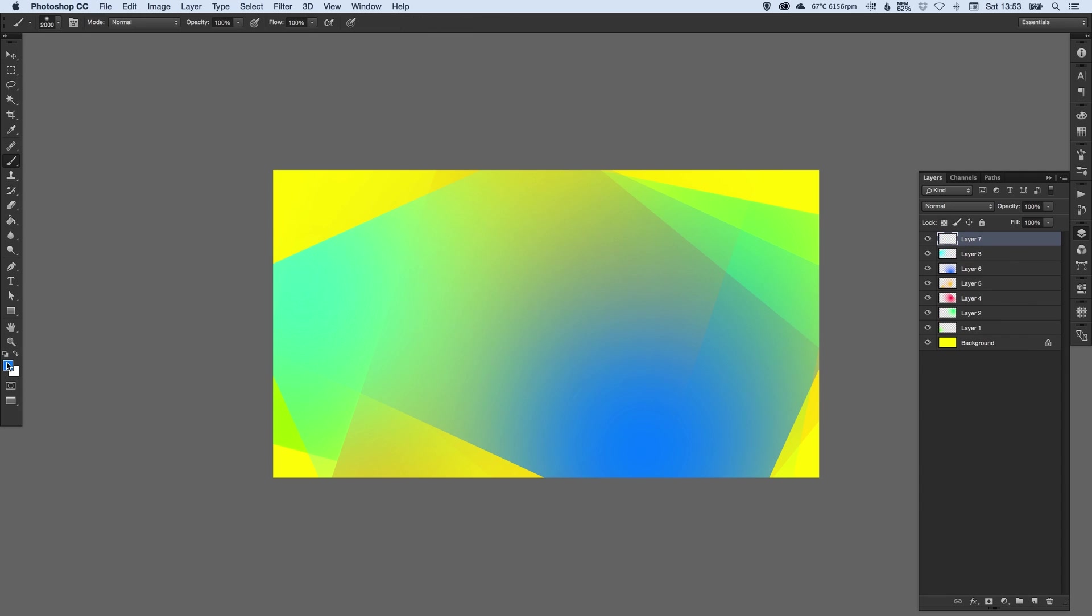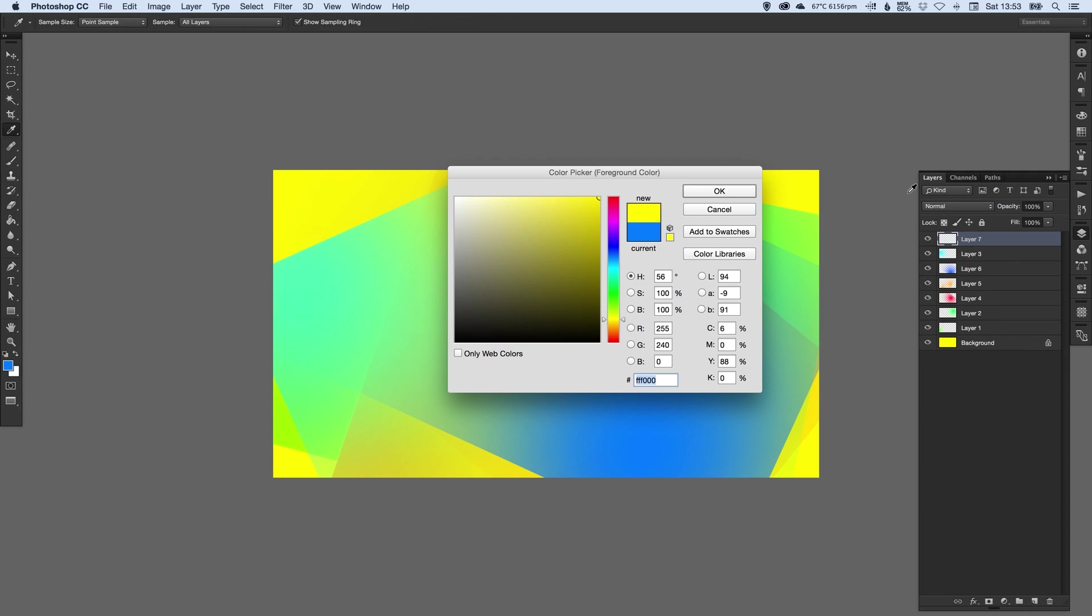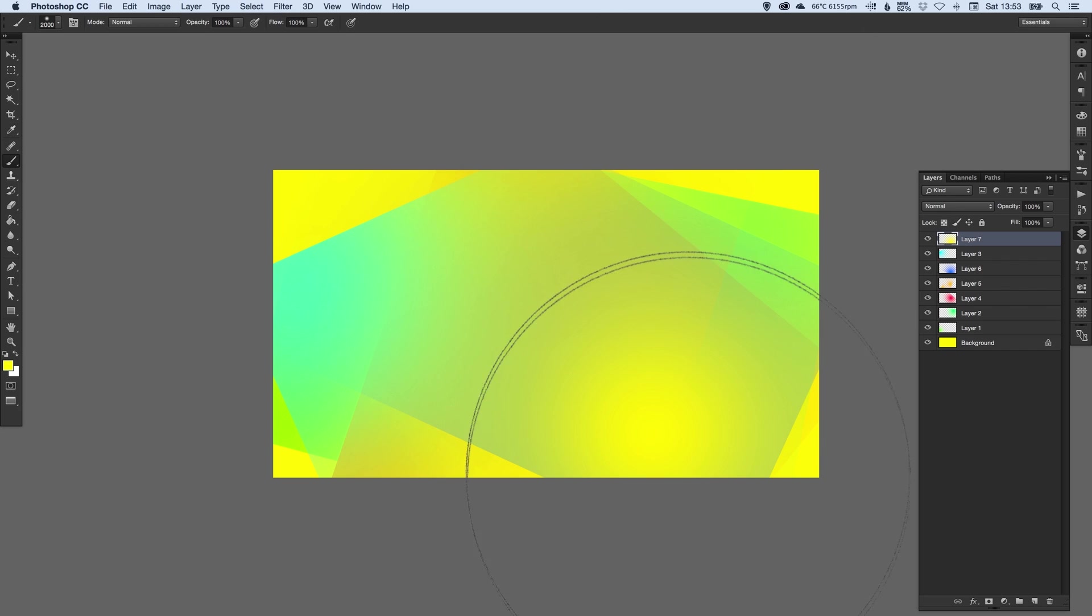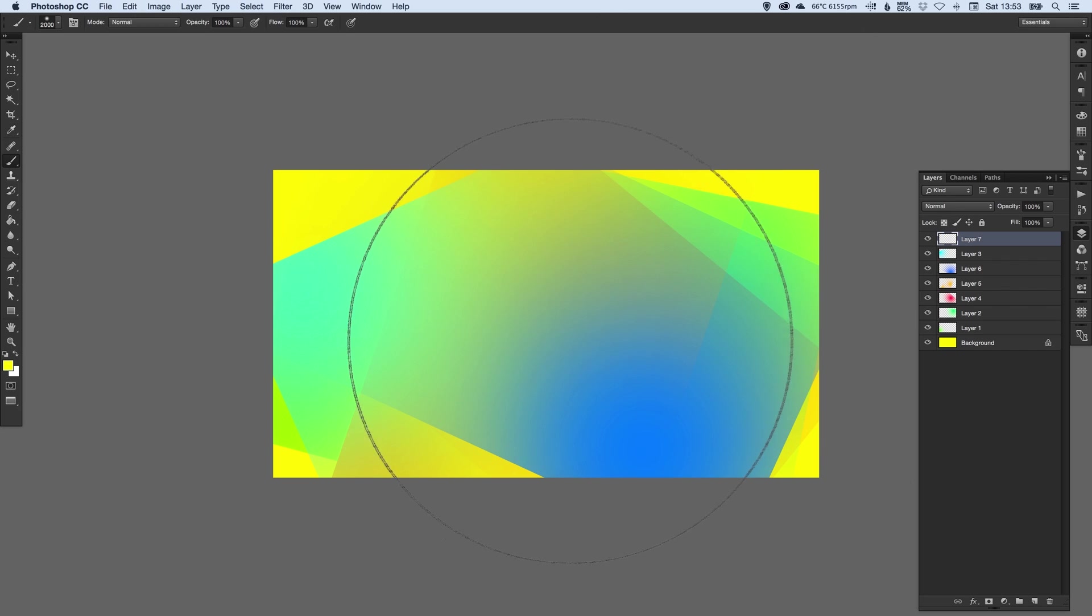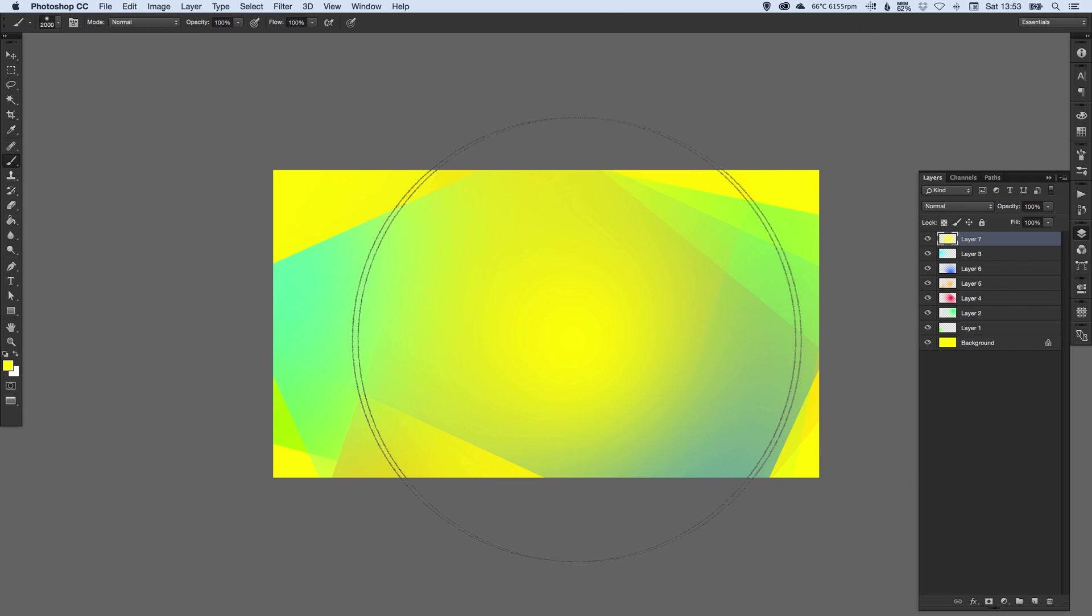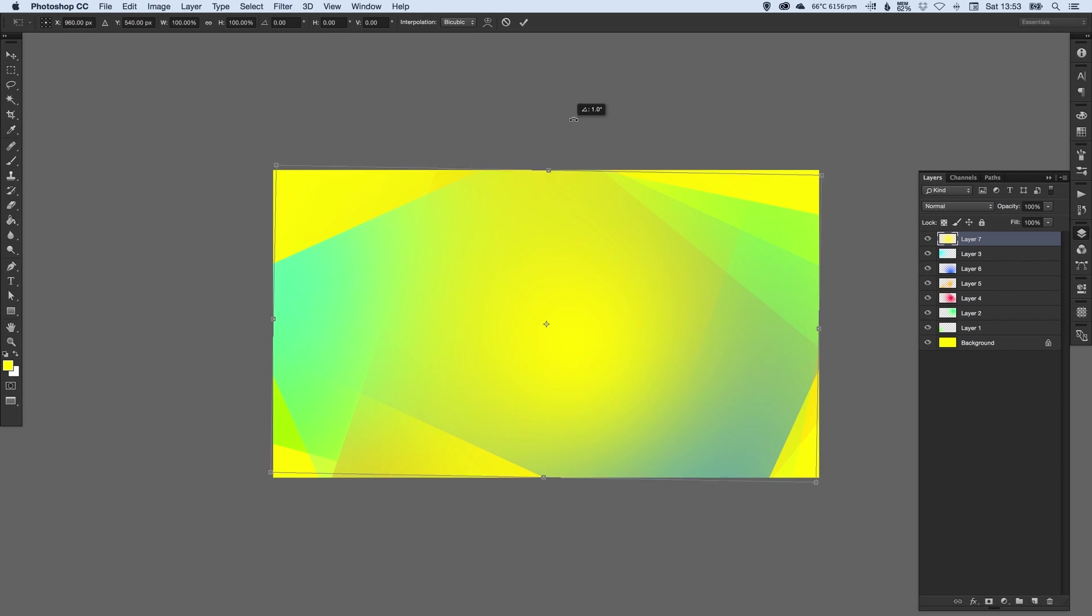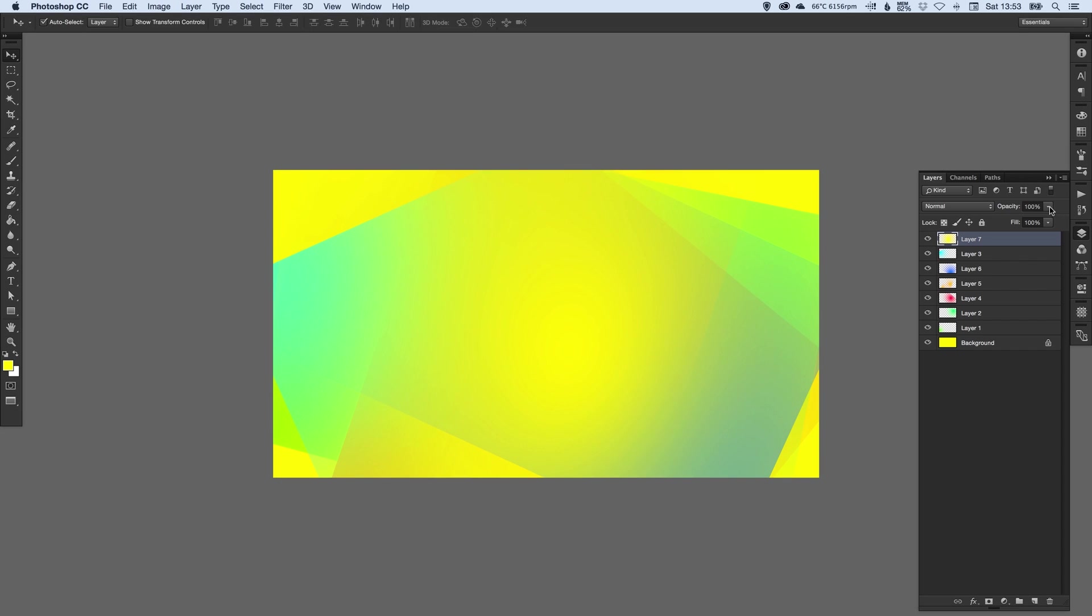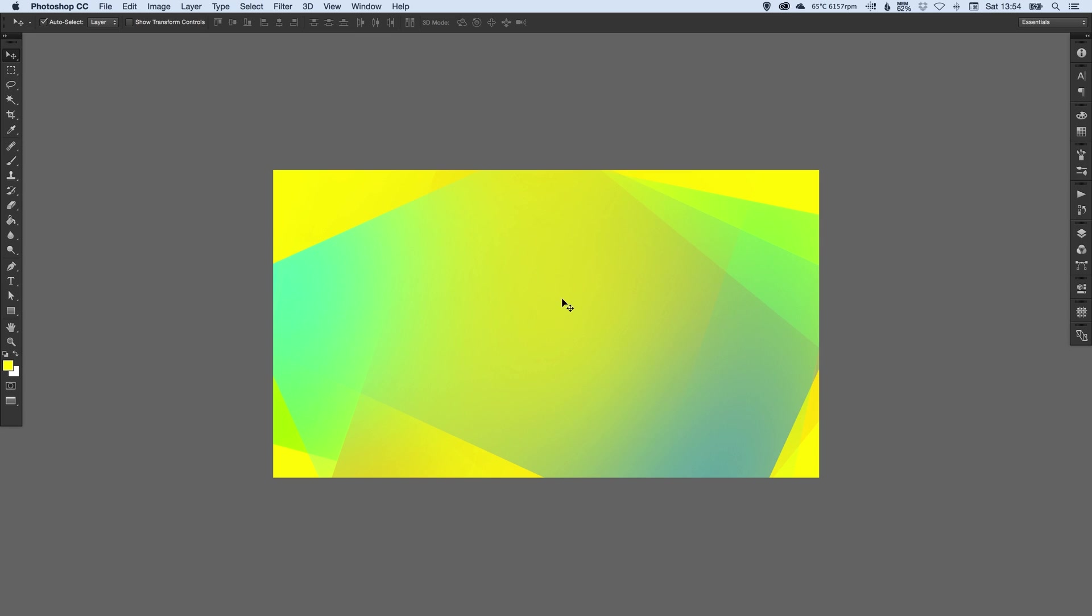And actually I'm just going to finish off with a nice bit of yellow on top, just to lift it so it's a bit lighter. And bring the opacity down on that. And there you go. We've created a crazy abstract shape design in Adobe Photoshop.